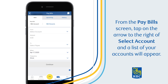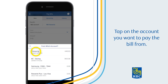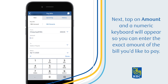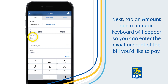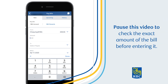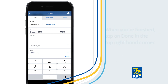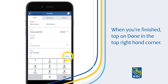From the Pay Bill screen, tap on the arrow to the right of Select Account and a list of your accounts will appear. Tap on the account you want to pay the bill from. Next, tap on Amount and a numeric keyboard will appear so you can enter the exact amount of the bill you'd like to pay. Pause this video to check the exact amount of the bill before entering it. When you're finished, tap on Done in the top right-hand corner.